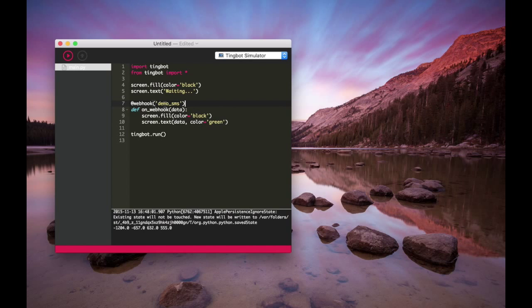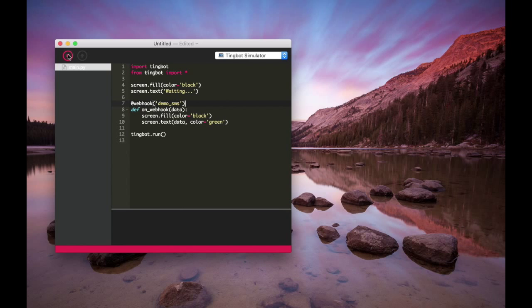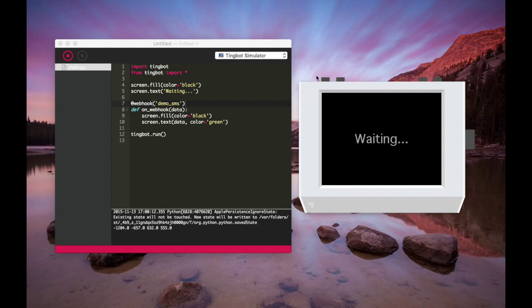So here's the code here, and it's using something called a webhook with the name demo_sms. Let's just run it now. We can run it in the simulator.